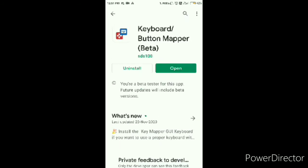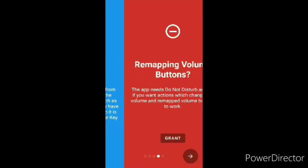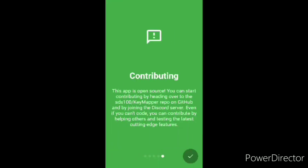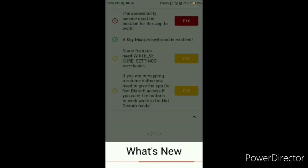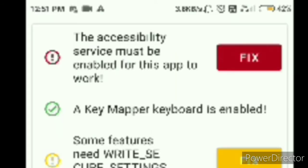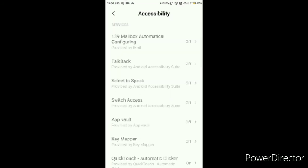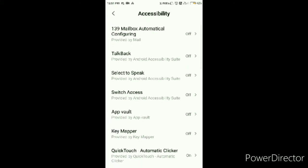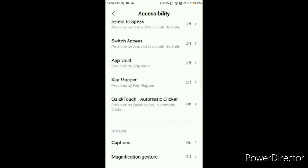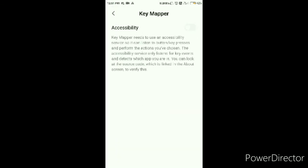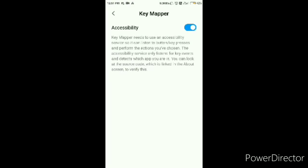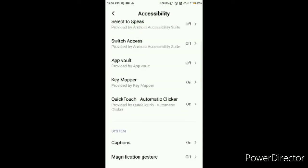Yep, we're in. So you're just going to open the app and just skip all these. You don't need this. And now first you're going to access the first one right there. Fix. You're gonna go down and find Key Mapper and turn that on.